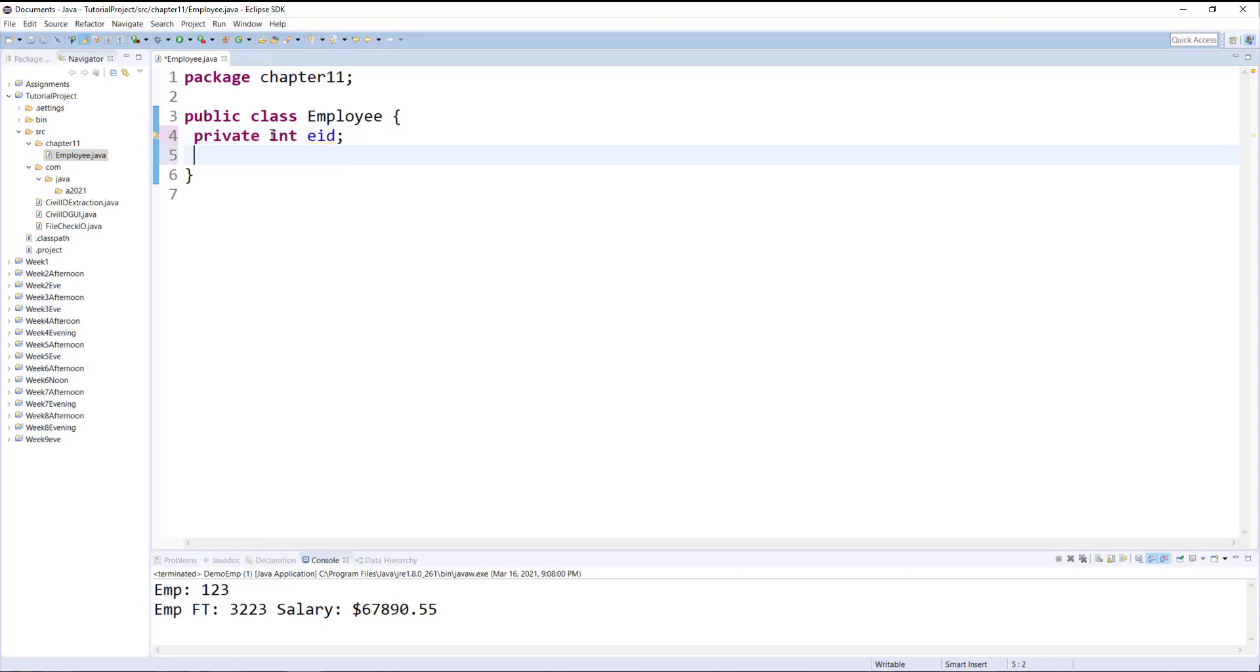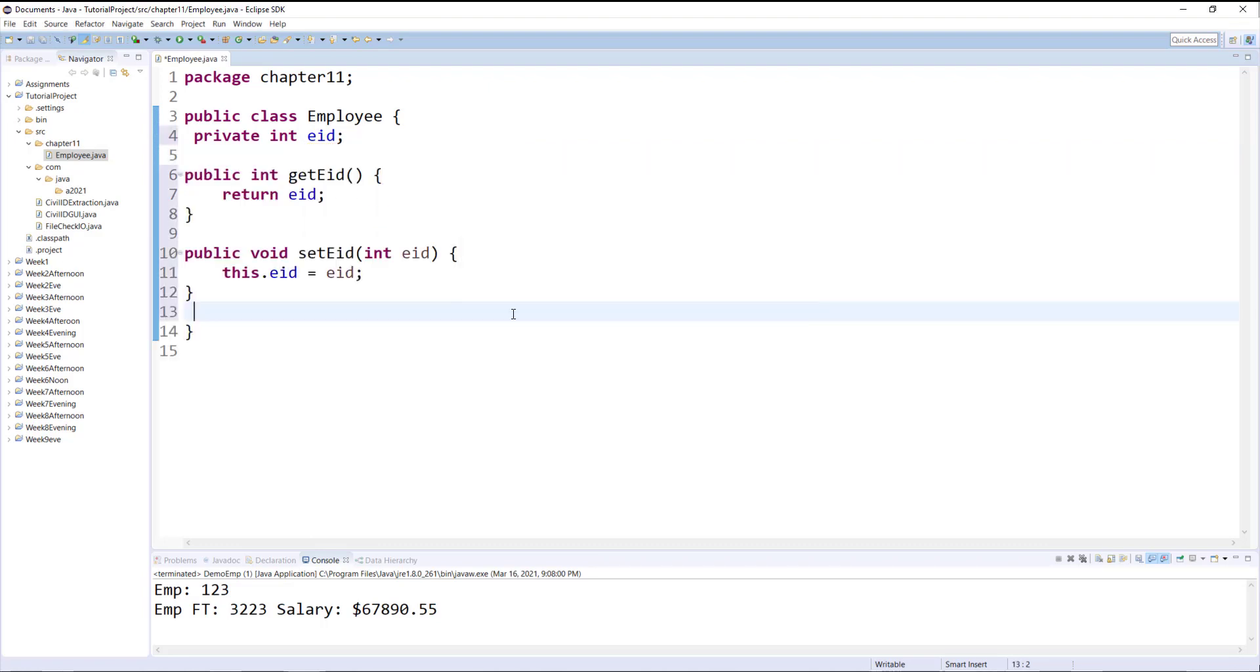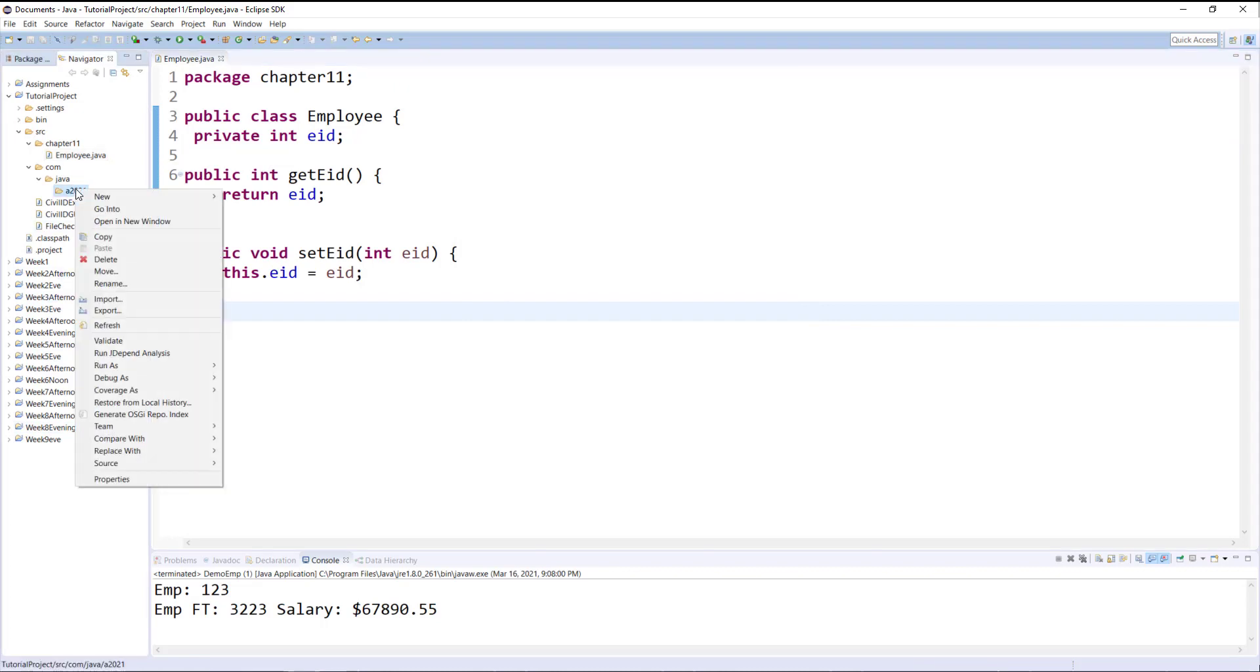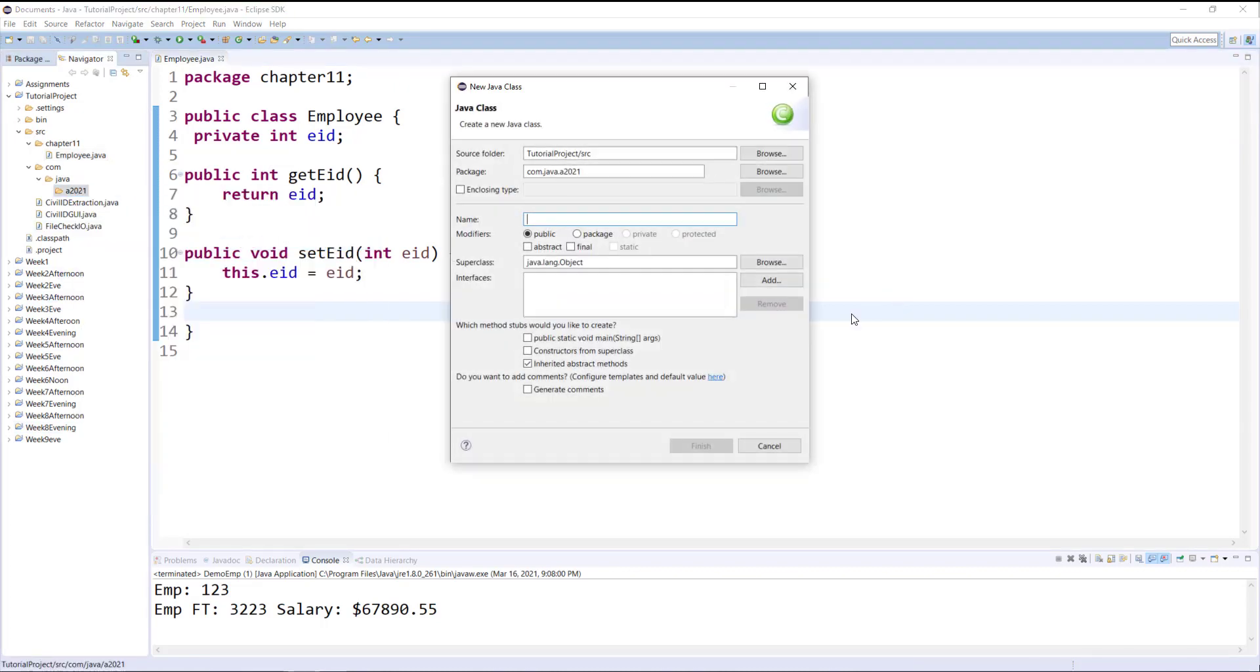This class has one property and I will hover over the property to generate getters and setters. I'll save the changes, my class is ready. Now I will go under A2021 to create my next class.